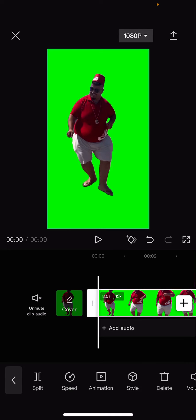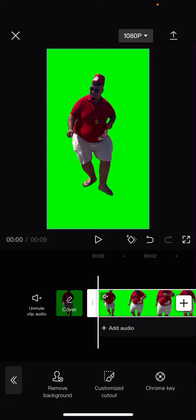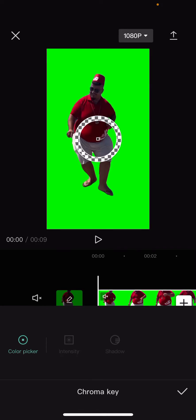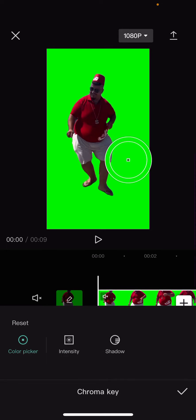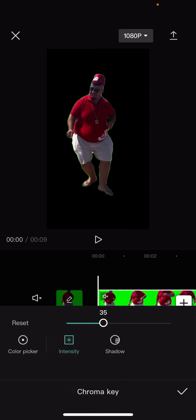Select your video and select 'Cutout,' and it's going to be here. Select 'Chroma Key,' select the color picker, and select the green part of the video. Adjust the intensity, and adjust the shadow.